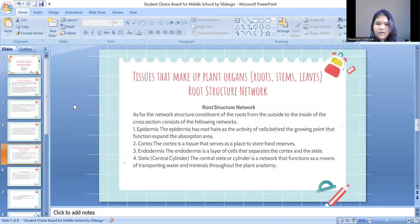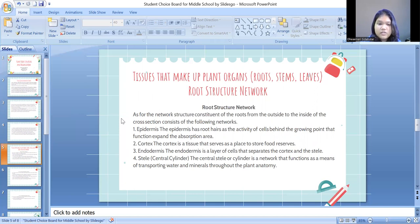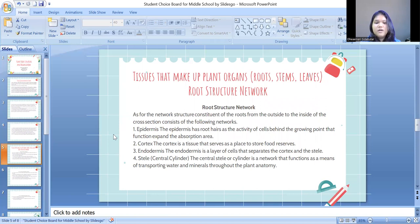Next is the tissue that makes up plant organs: roots, stems, and leaves. The first is root structure. The network structure of the roots from the outside to the inside includes the following. The epidermis has root hairs as the activity of cells behind the growing point, which function to expand the absorption area.